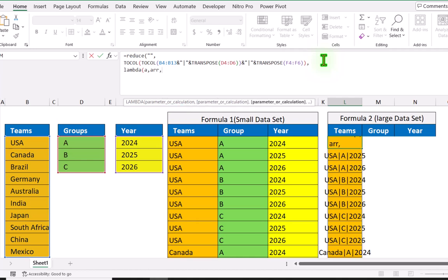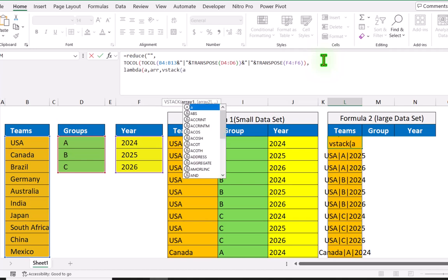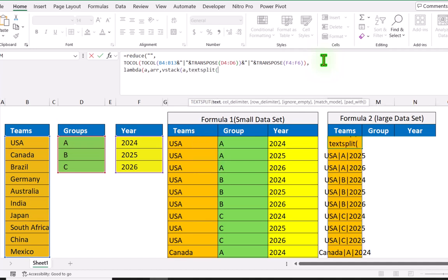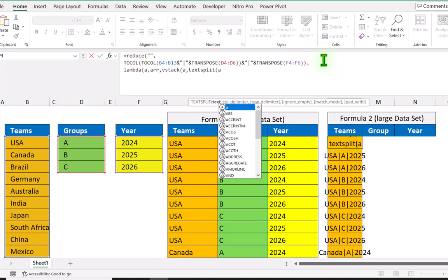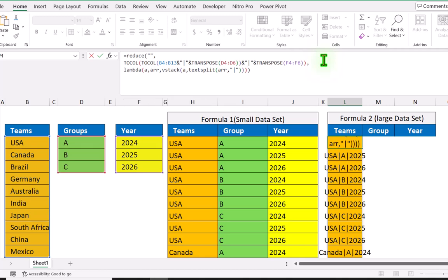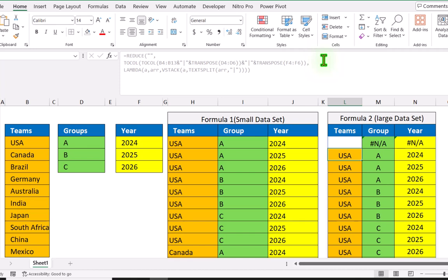Hit comma, then define the VSTACK function, open parenthesis. For the first array I will write 'a'. For the second array we need to define the TEXTSPLIT function, open parenthesis. Since the REDUCE function loops through one row at a time, we use TEXTSPLIT. The text is 'arr', hit comma, and for the column delimiter write quotation mark, pipe symbol, quotation mark. Close parenthesis for TEXTSPLIT, then close parenthesis for VSTACK, LAMBDA, and REDUCE, and hit enter.